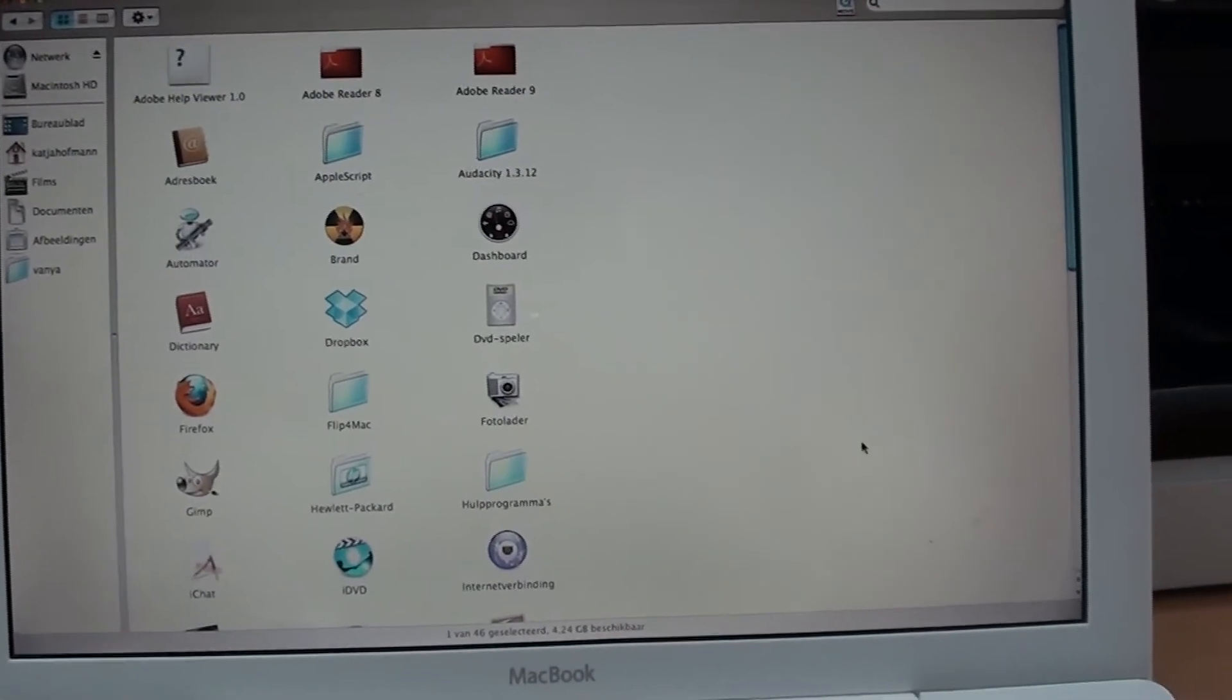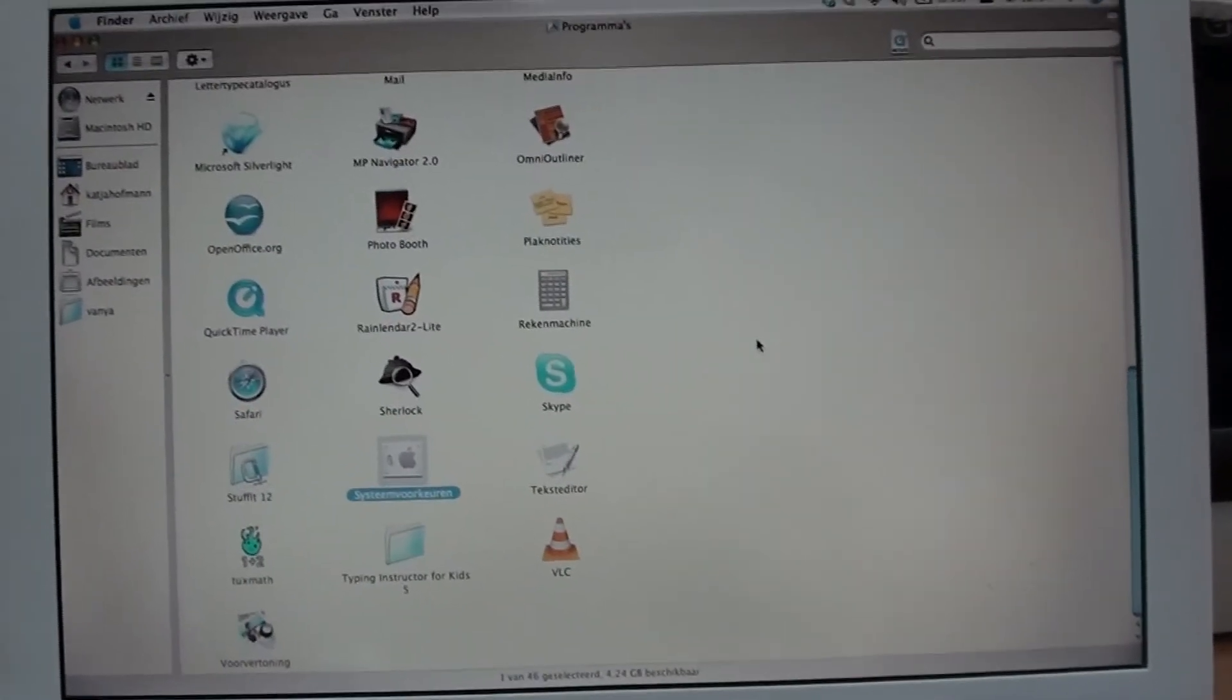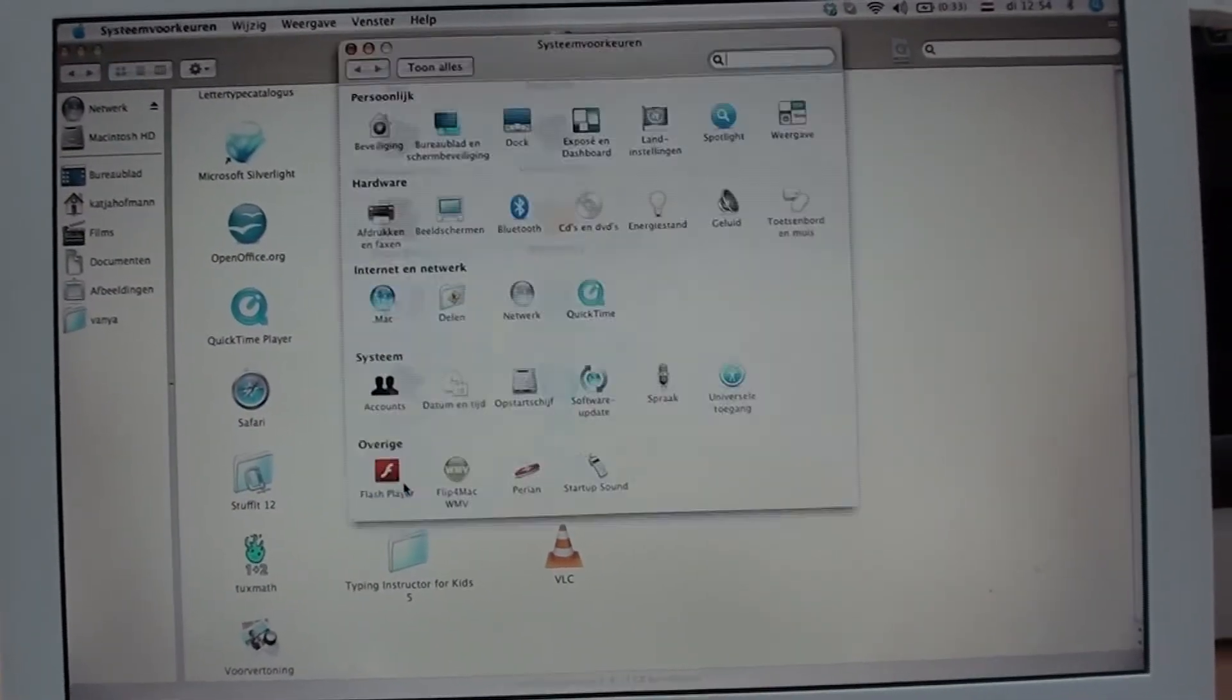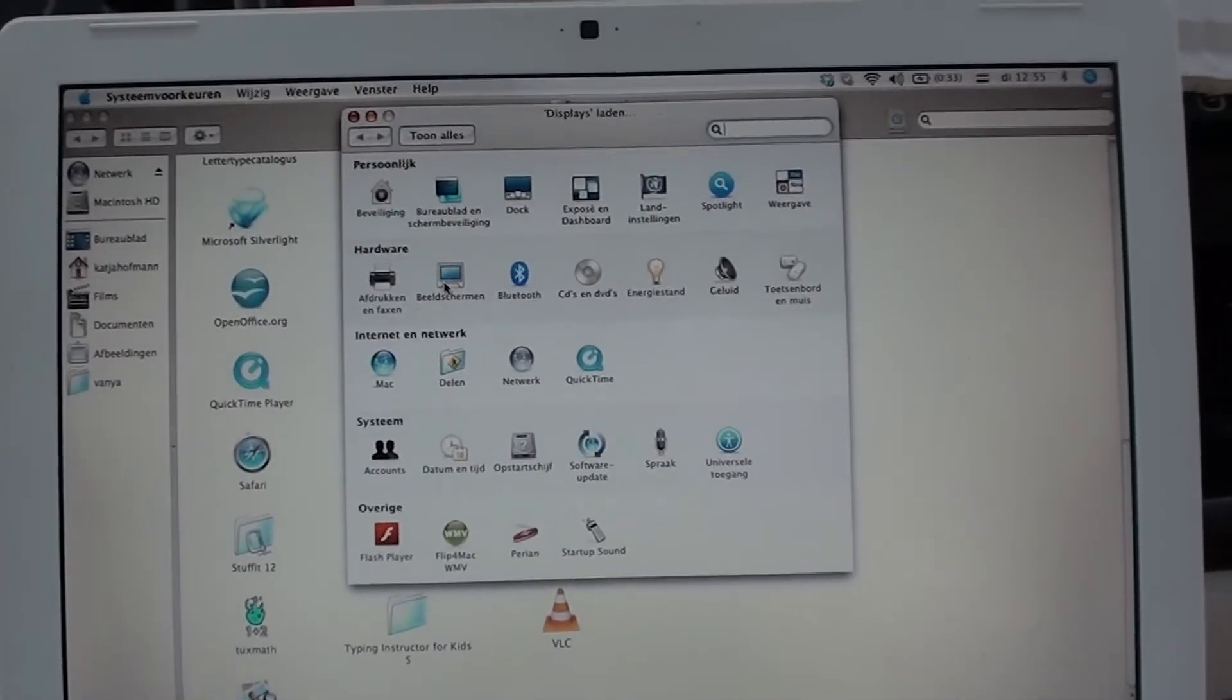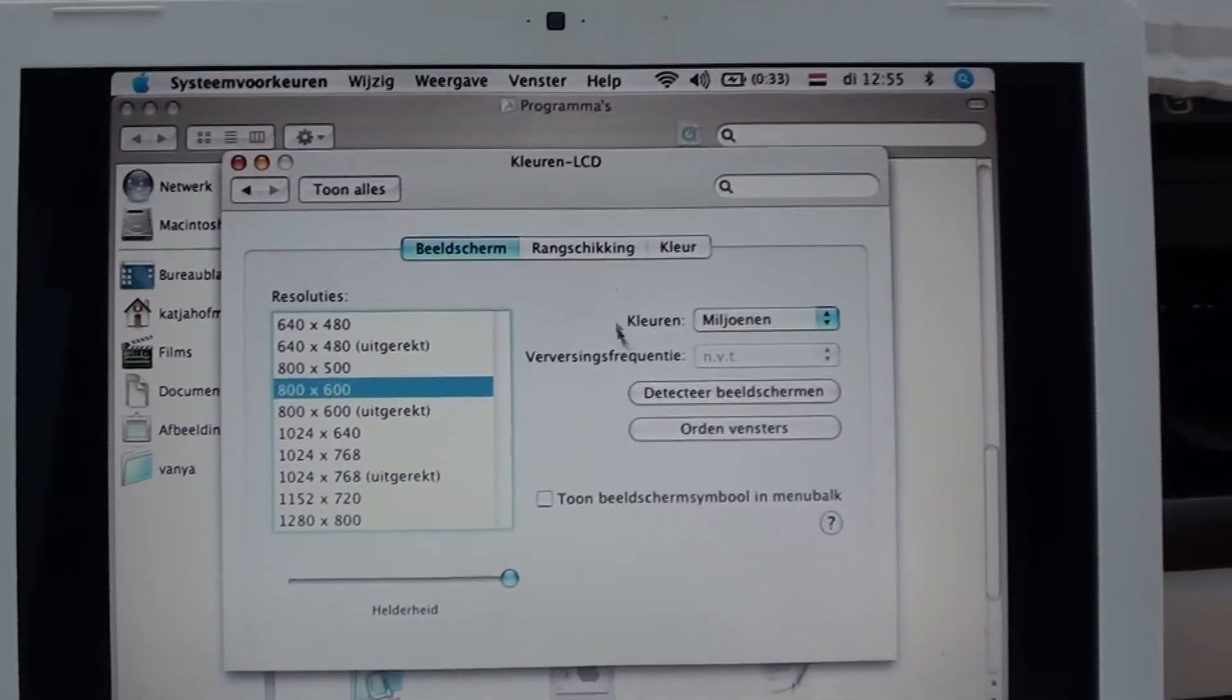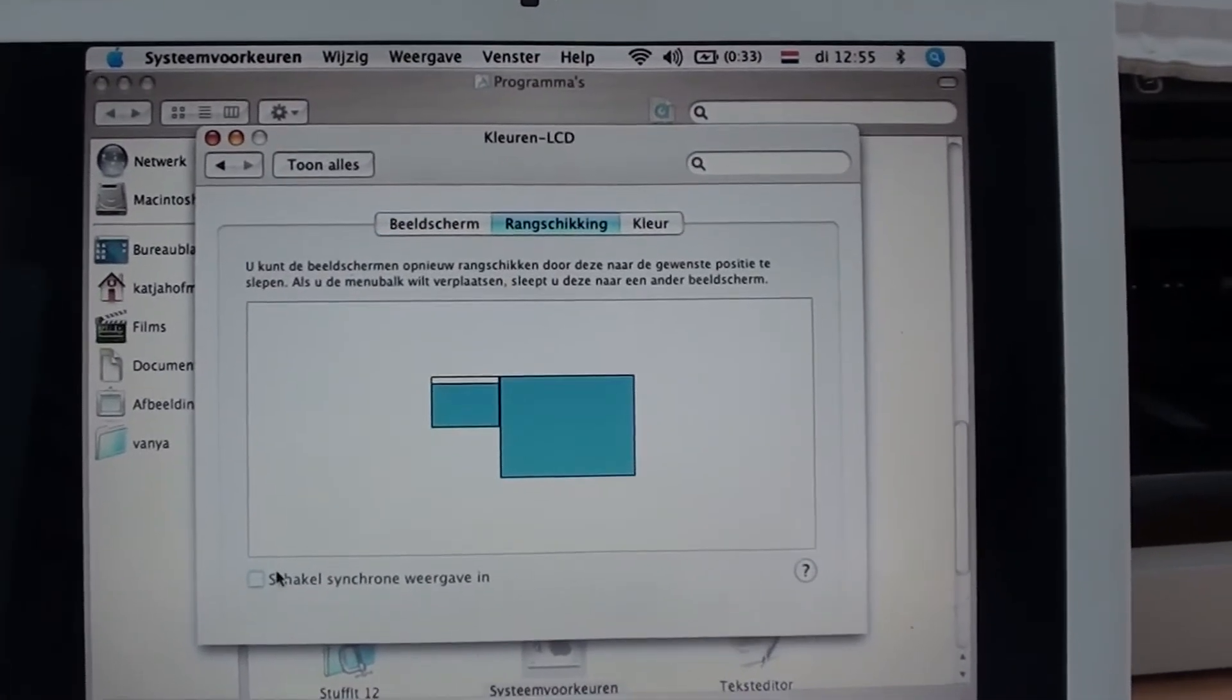Next thing you need to do is adjust your screen. If you search for system preferences - I think that's what it's called in English - go to display. And then you can choose.